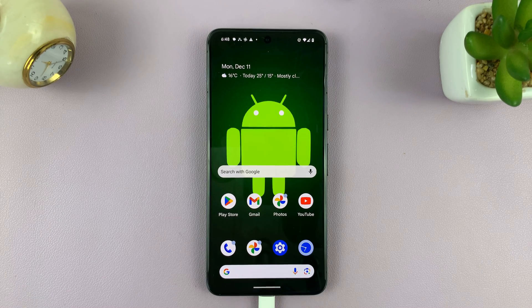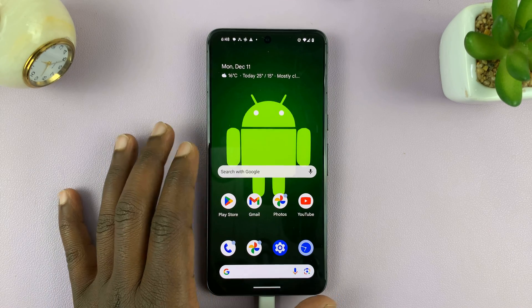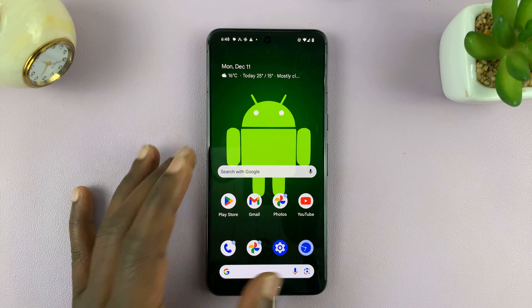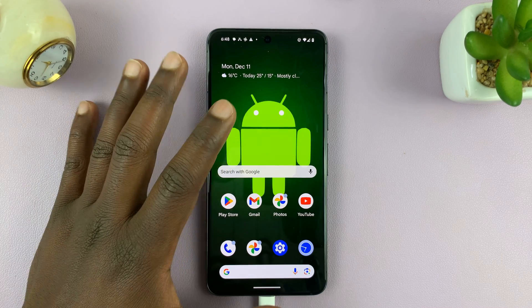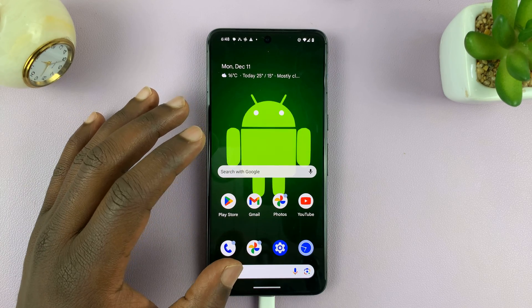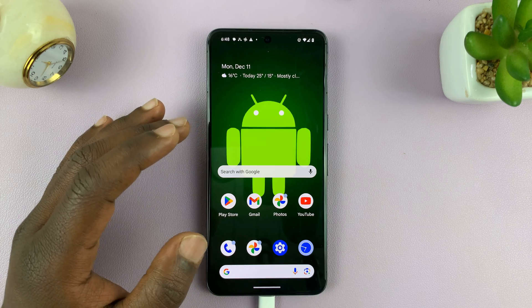Welcome back. Today I'll be showing you how to set a timer on your Android phone. I'm using pure stock Android on a Pixel phone, but this should work on most Android phones.